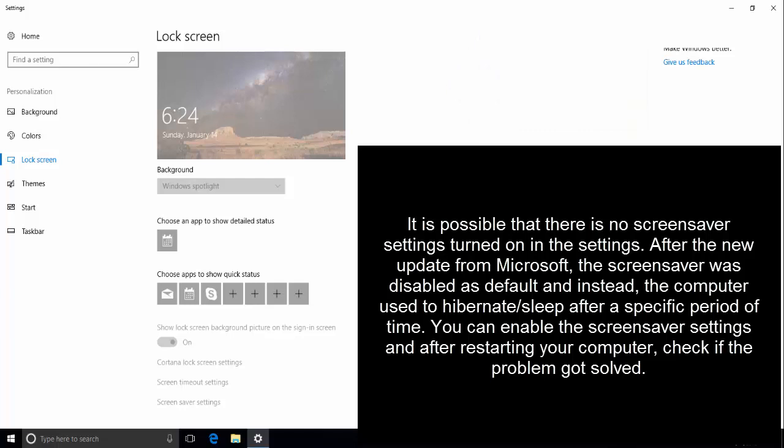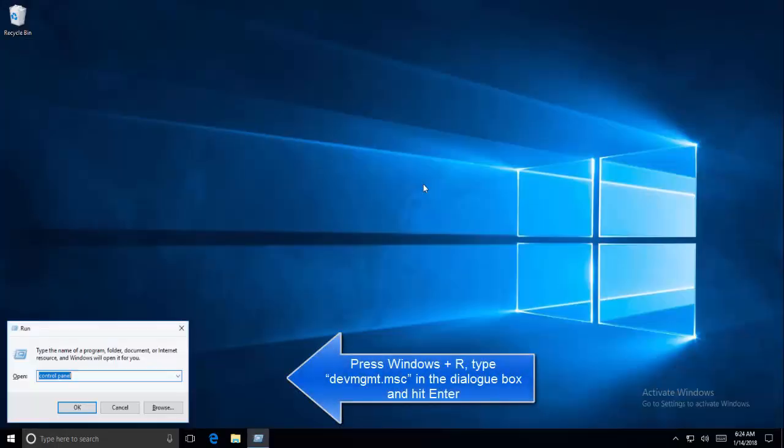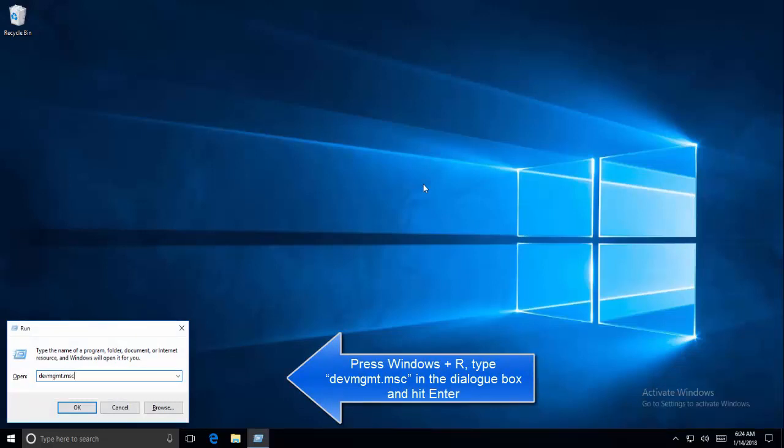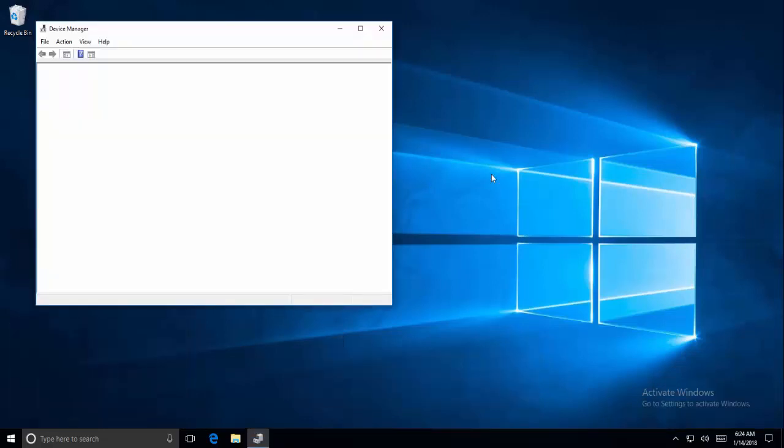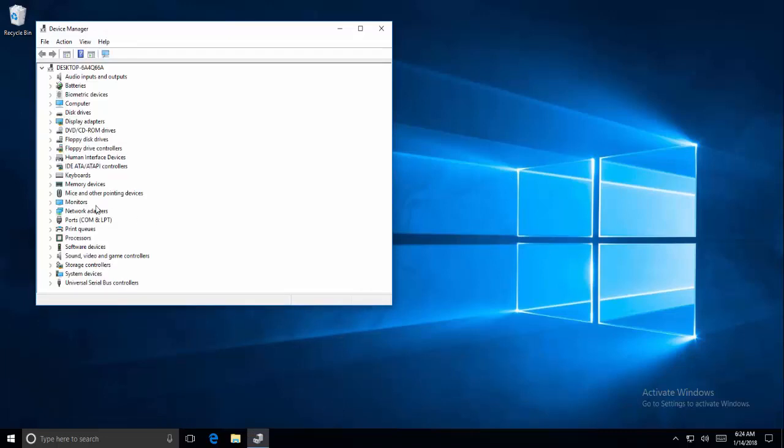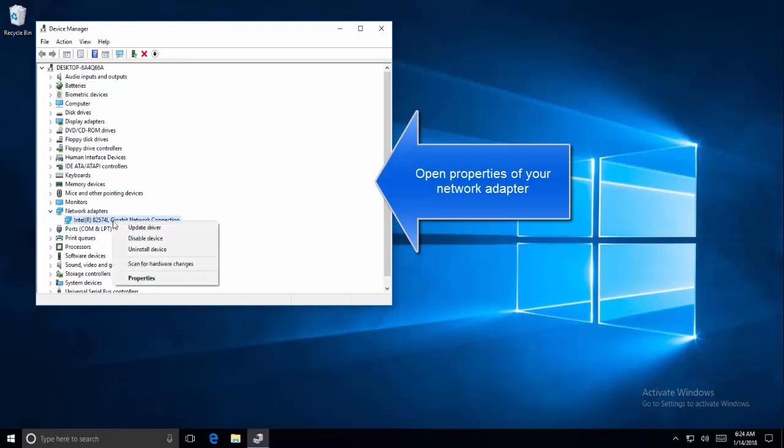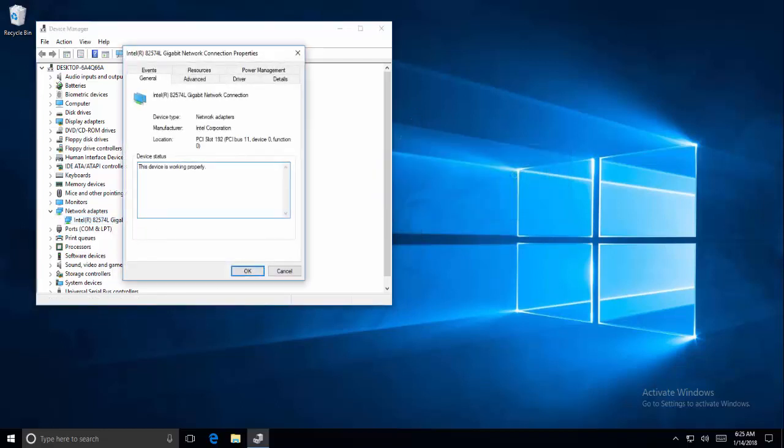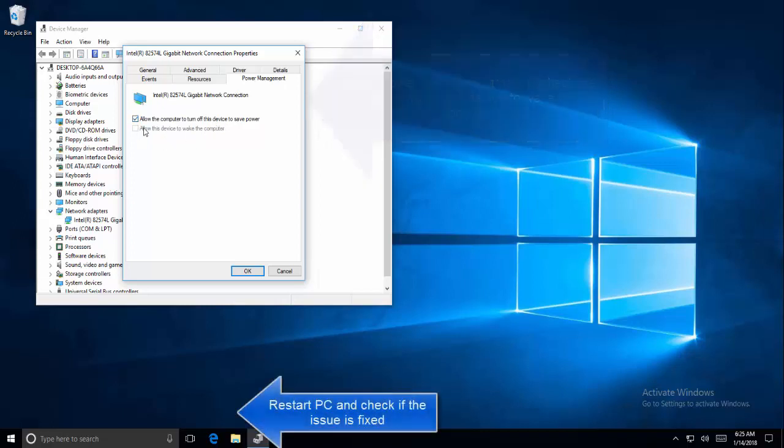Now press Windows R and type devmgmt.msc. Open properties of your network adapter. In network adapter, click on power management, and in power management, the option to allow this device to wake this computer should be unchecked. Disable it and then restart your computer.